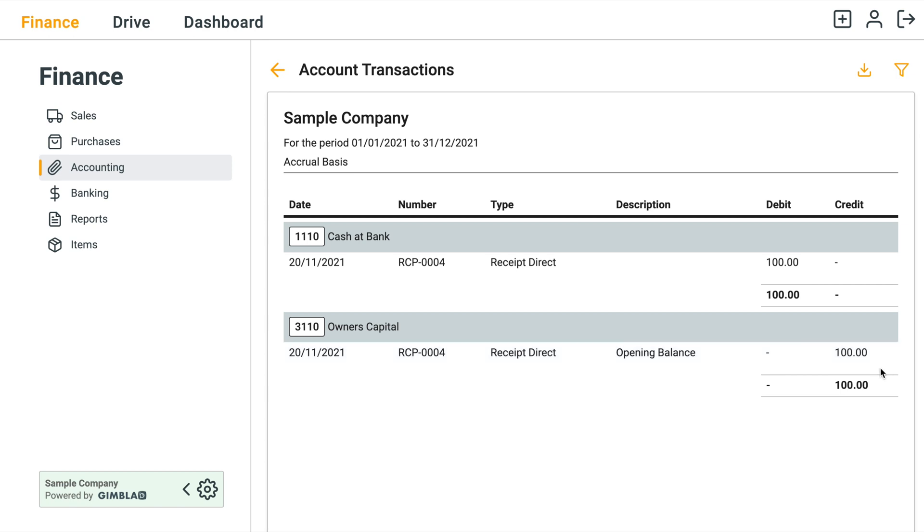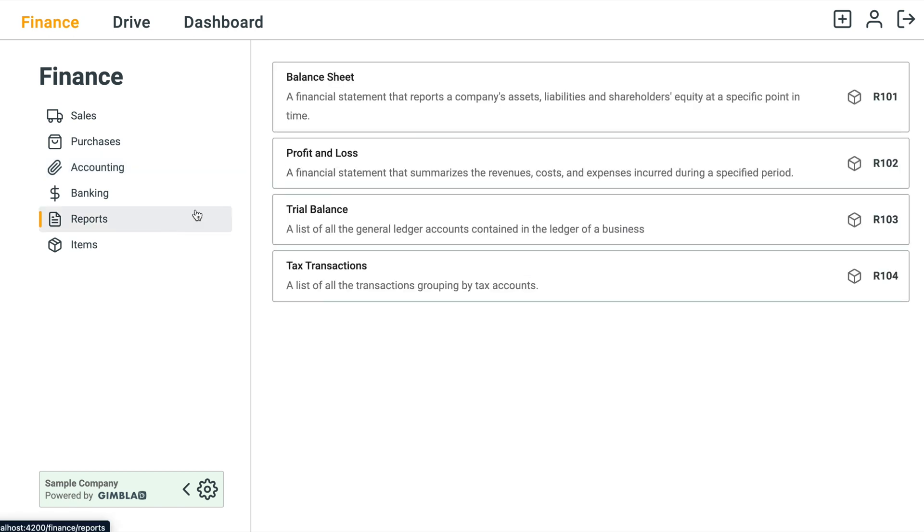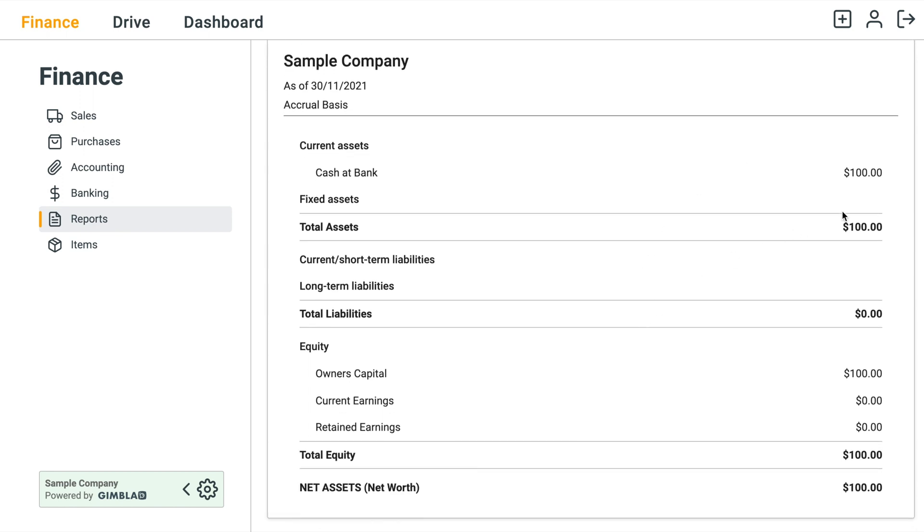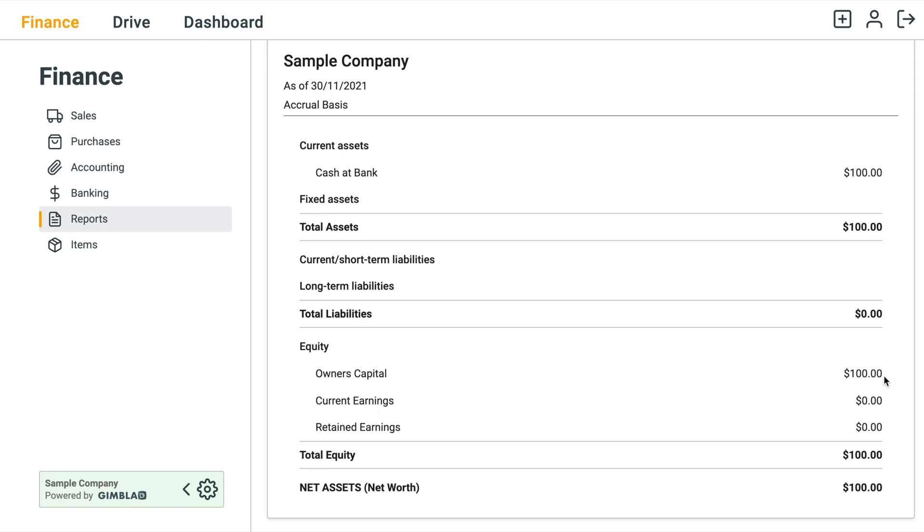If you click on Reporting or just Reports, Balance Sheets, you can see here that Cash at Bank is currently a hundred dollars, the money that you invest in the business.